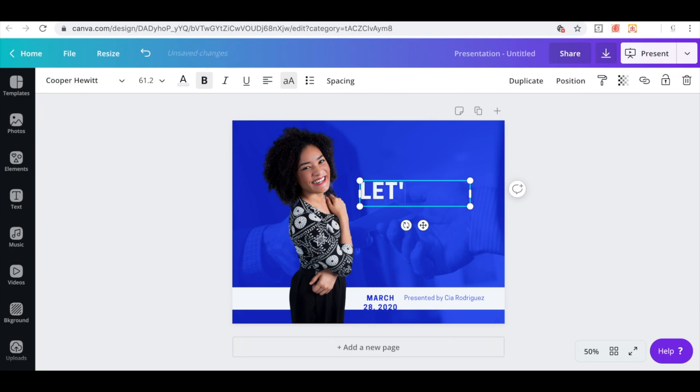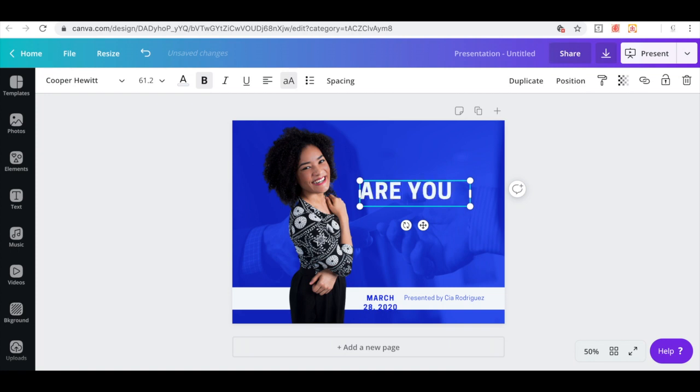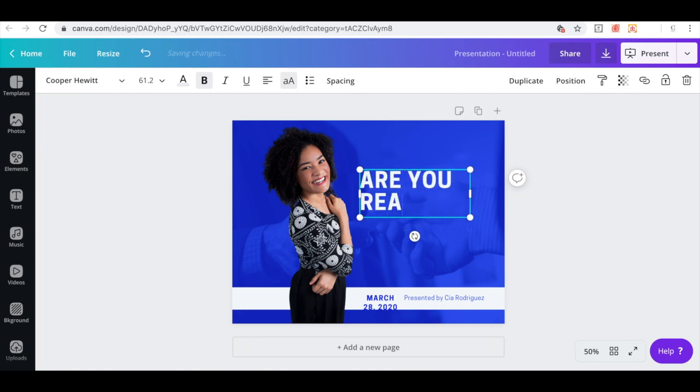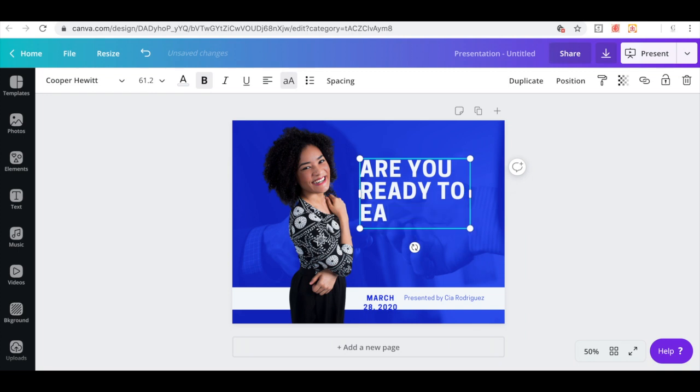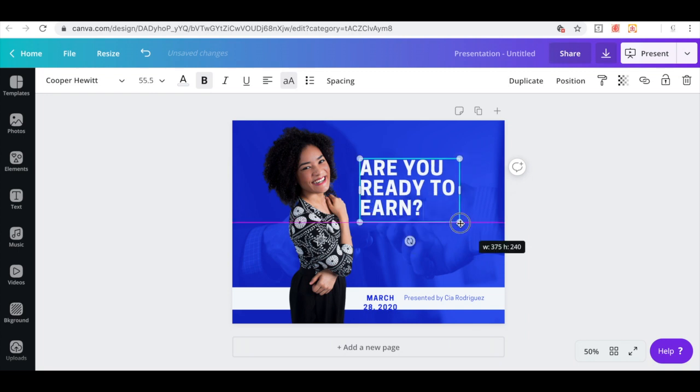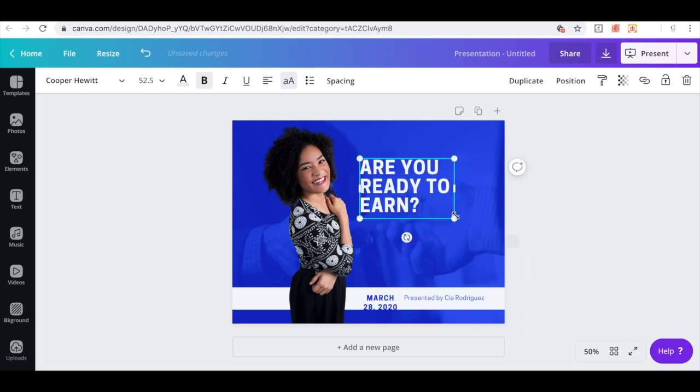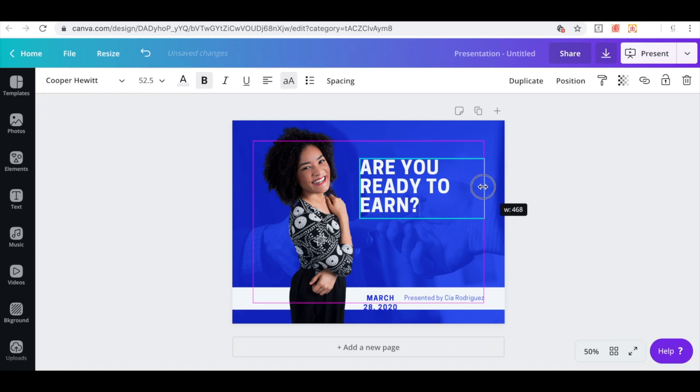Let's go, maybe are you ready to earn? Just making up something guys, whatever your tagline is, is what you're going to put here.